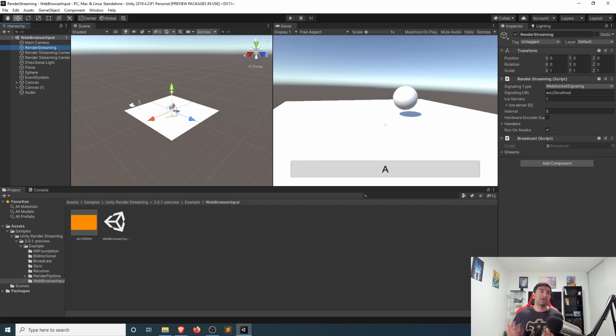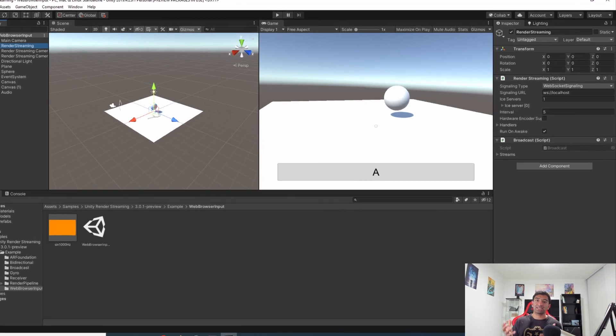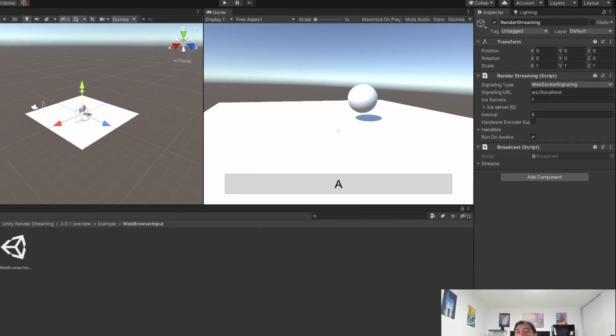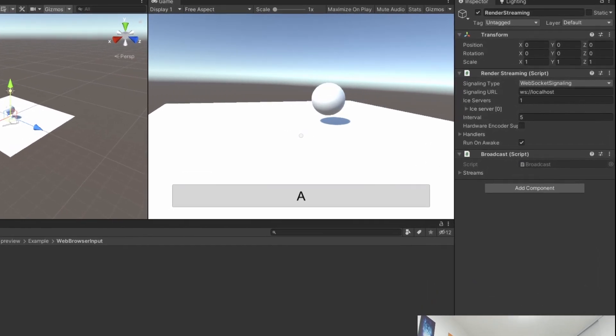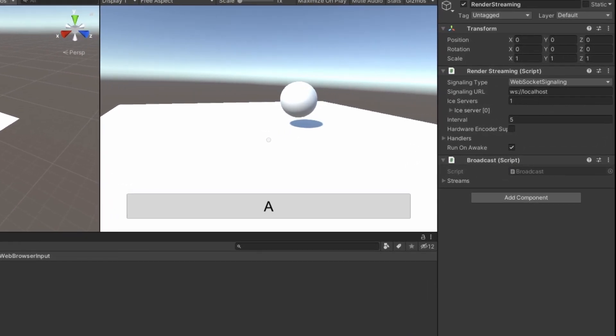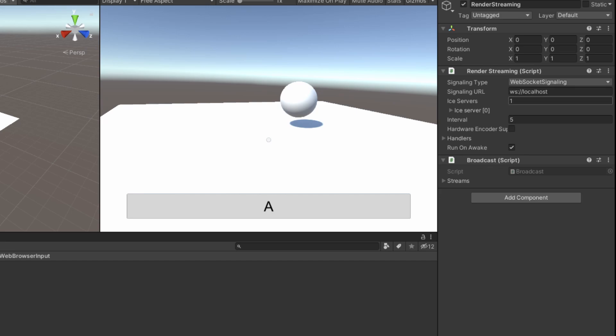Here, if we head over to your render streaming game object, this is the game object that basically acts as the manager for how to send that data to the web server and communicate with it. As a result, you need to go ahead and put in the address for that web server. So let me go ahead and do that right now.